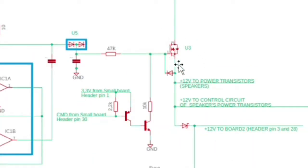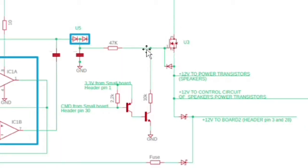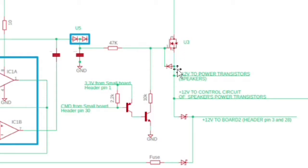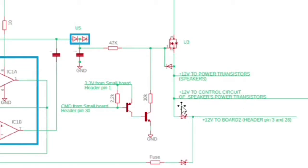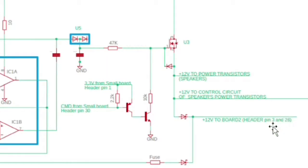An N-channel MOSFET used as a switch. When the gate of U3 goes to high, U3 acts like a closed switch and lets the 12 volts supply the power transistor section.